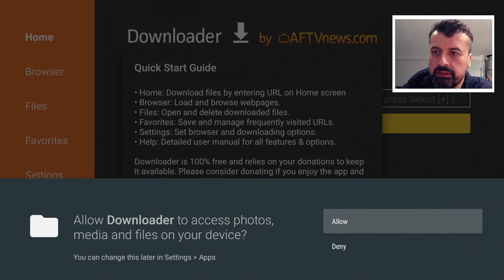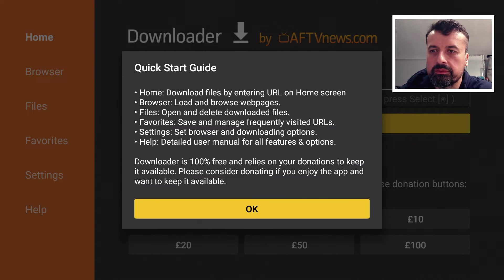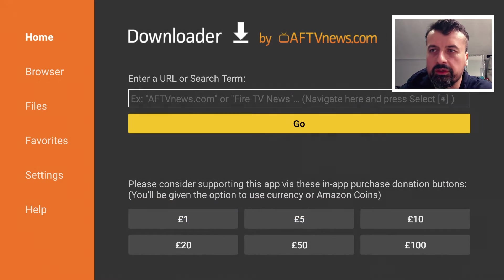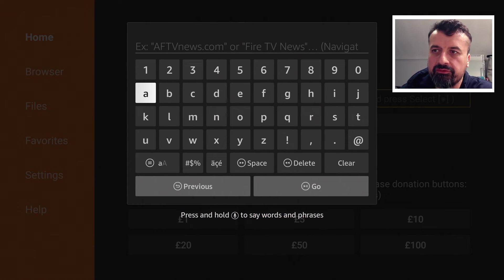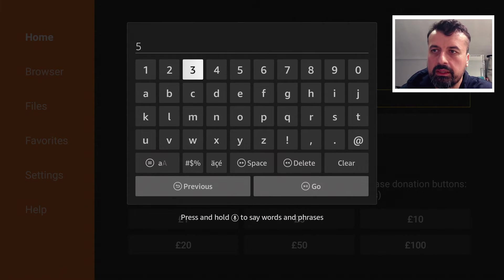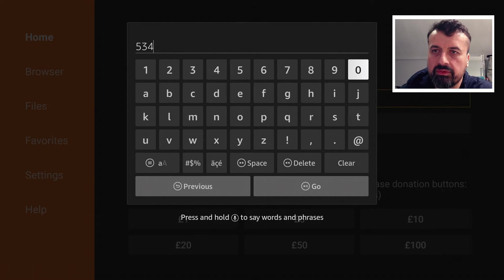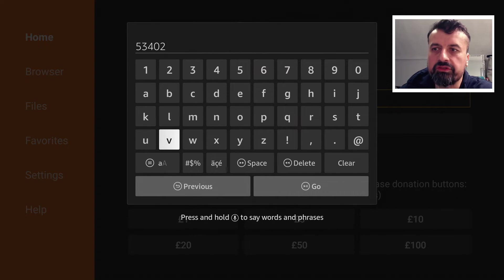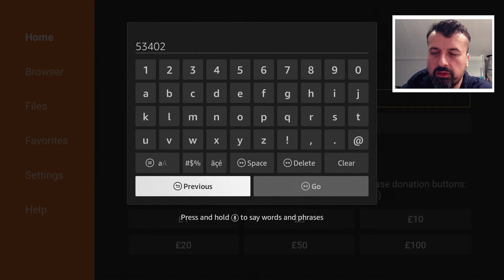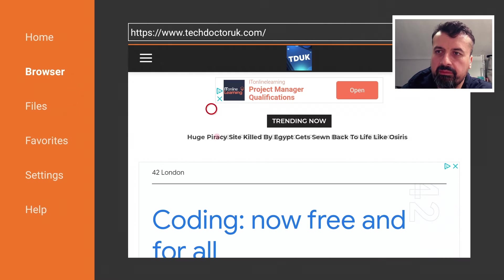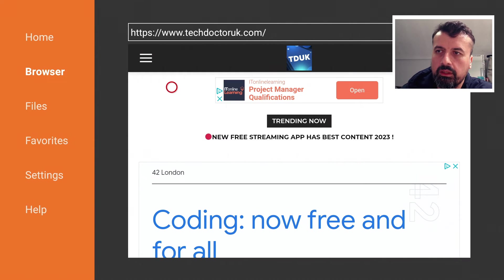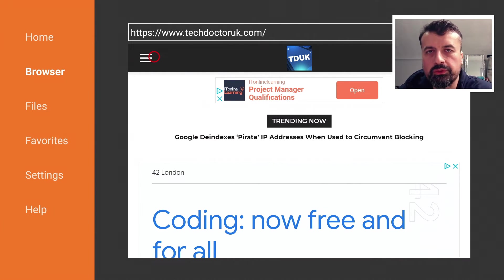Okay let's open up Downloader. Always click on Allow. Always click on OK. Now I just type in 53402 and this is the quickest way to get to my website which is just techdoctoruk.com. Now when you get to my site head over to the hamburger menu which is the one with the three lines. Click on that.